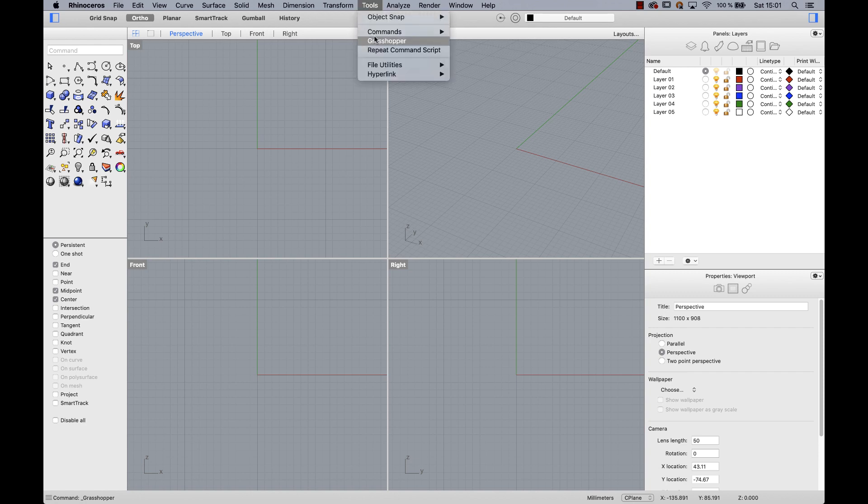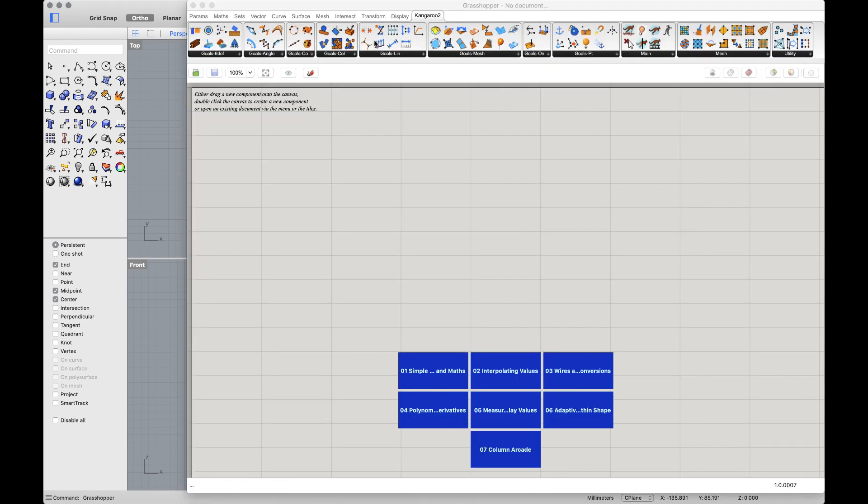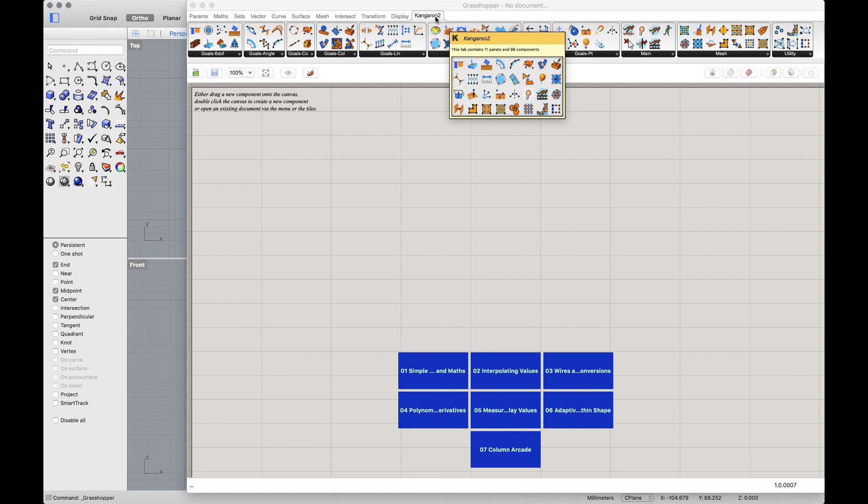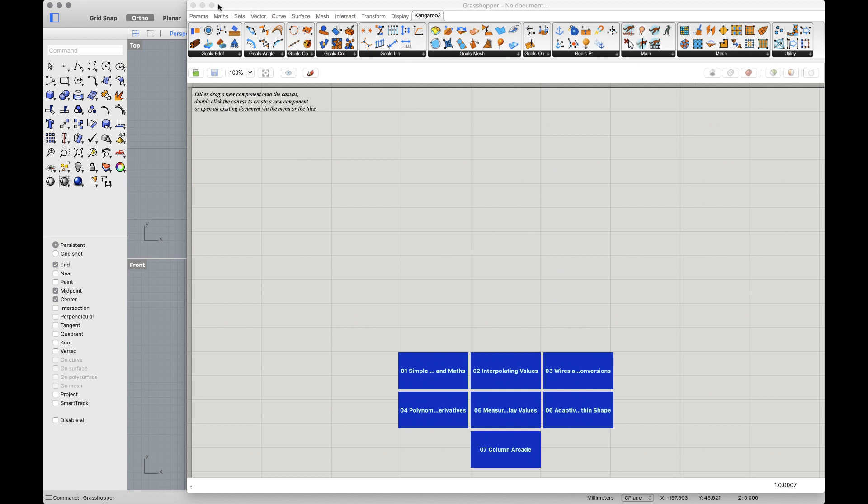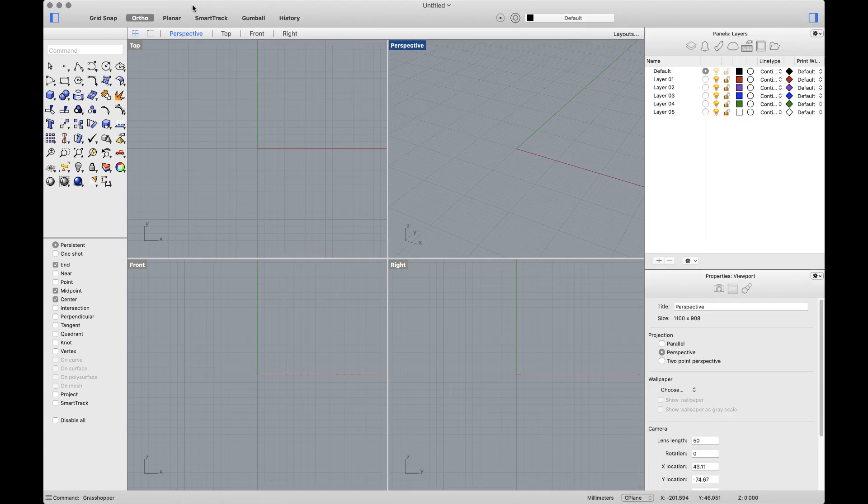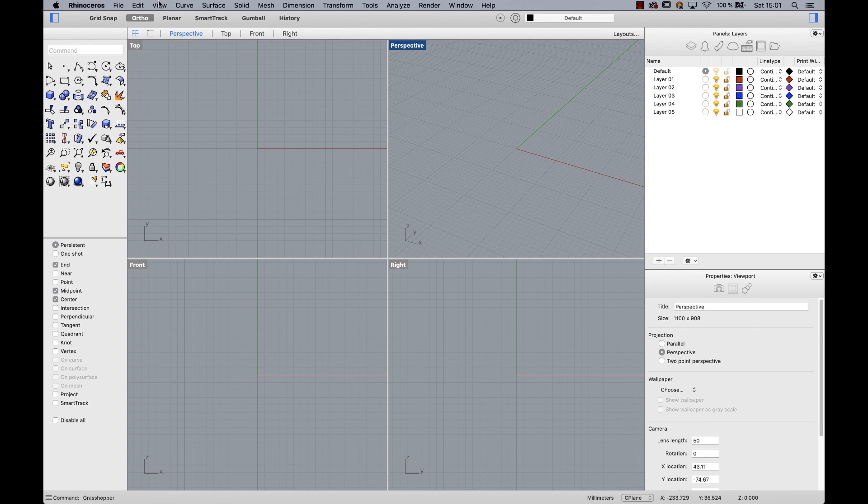Under Tools, we'll find Grasshopper listed. And inside Grasshopper, we'll find Kangaroo 2. Kangaroo is a live physics engine for interactive simulation, form finding, optimization and constraint solving. You no longer need to download from Food for Rhino, it now ships with Rhino 6 for Mac. I'll close Grasshopper and continue with the top menu.